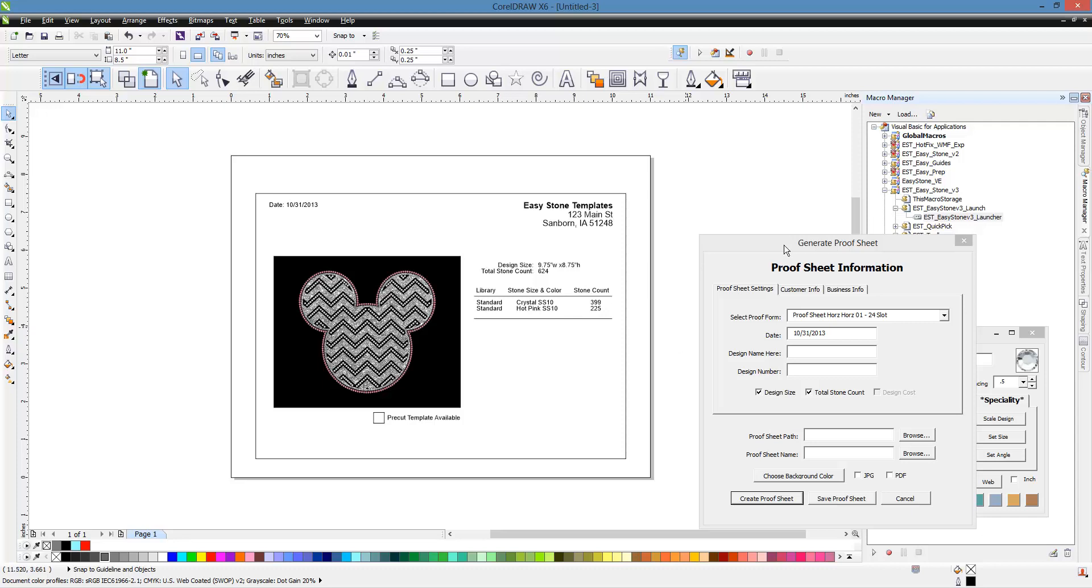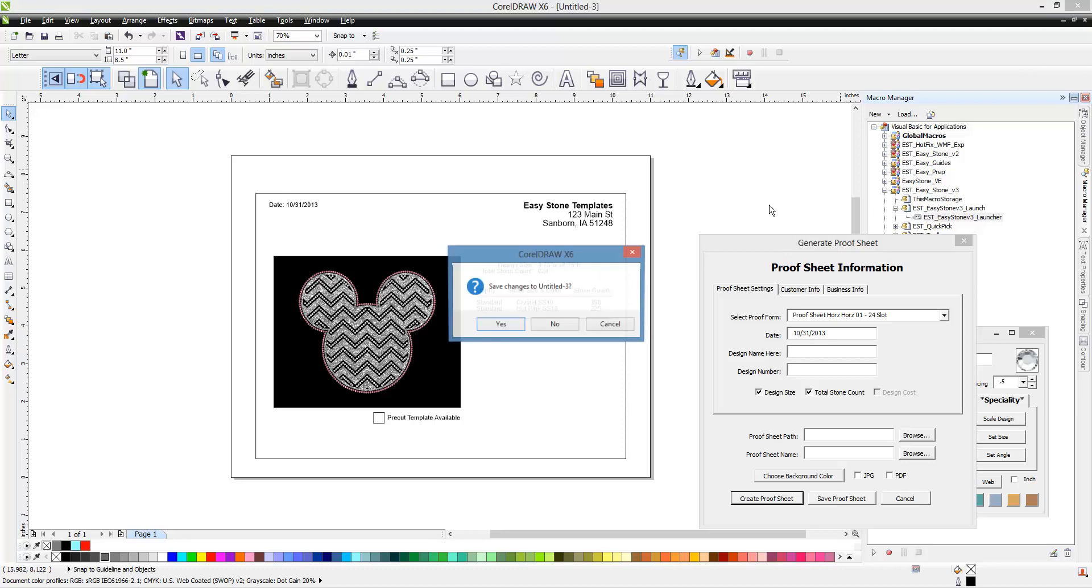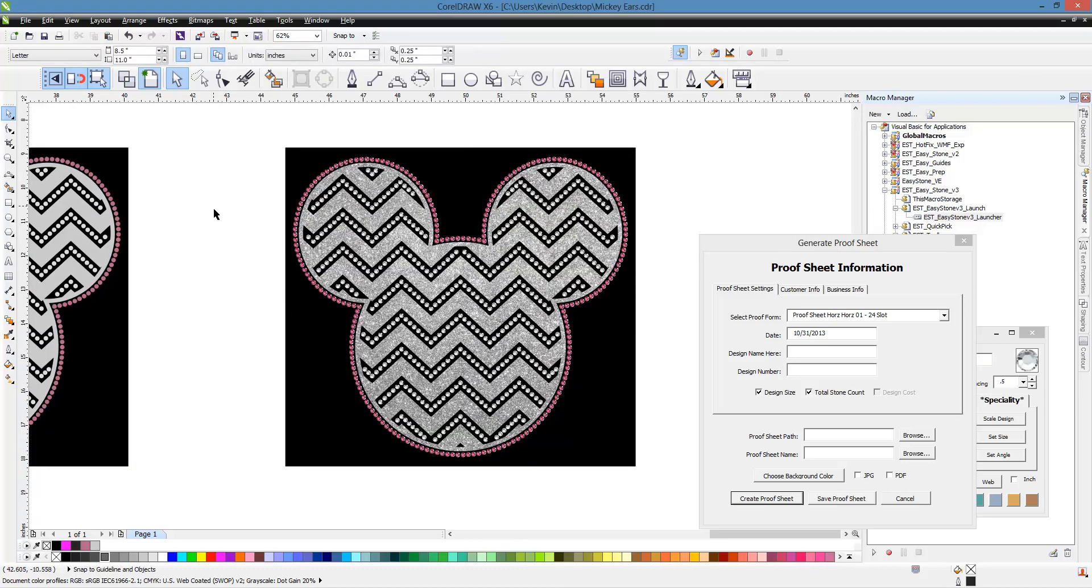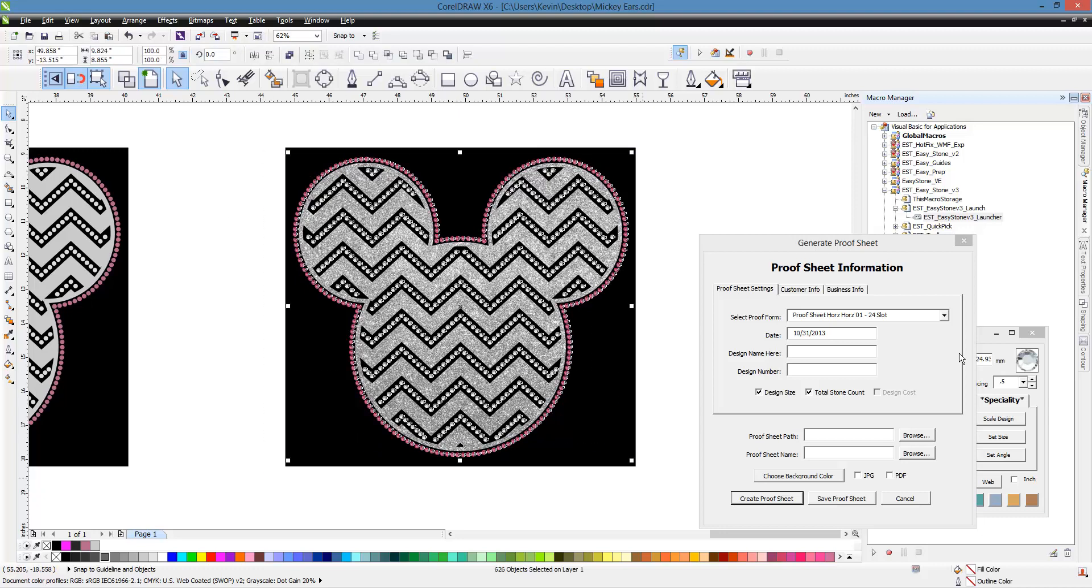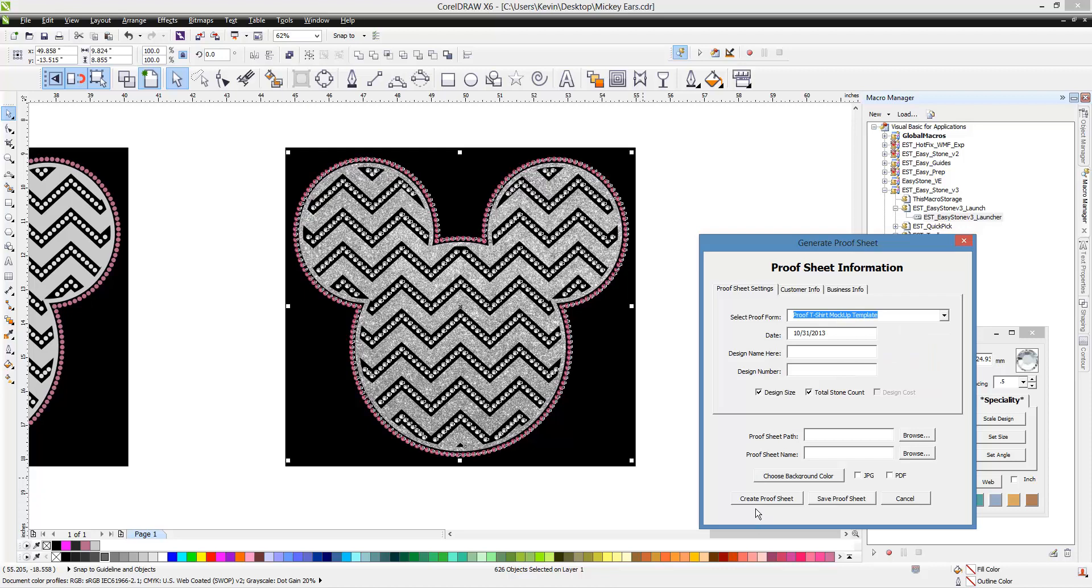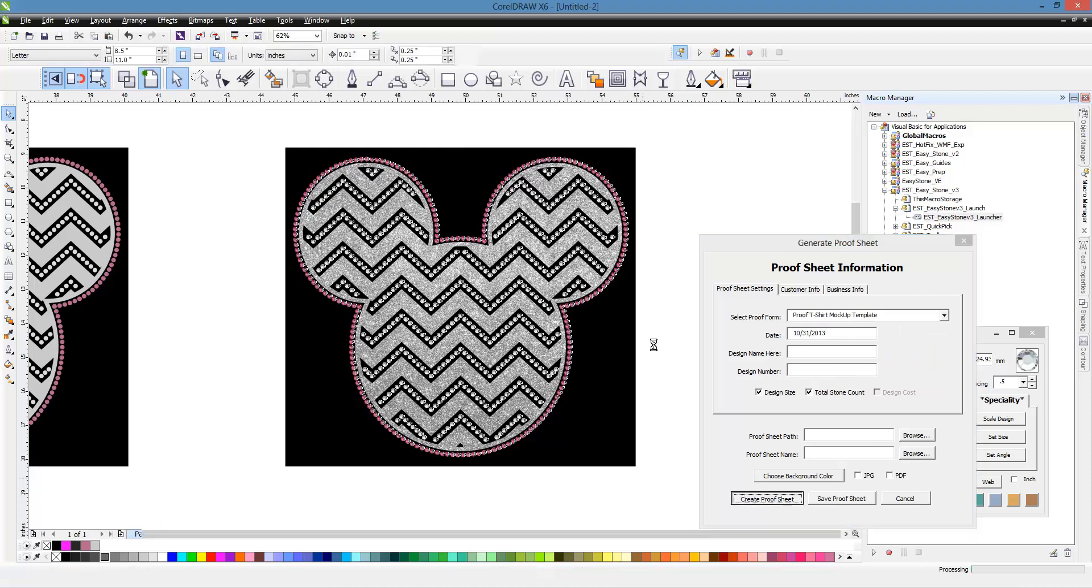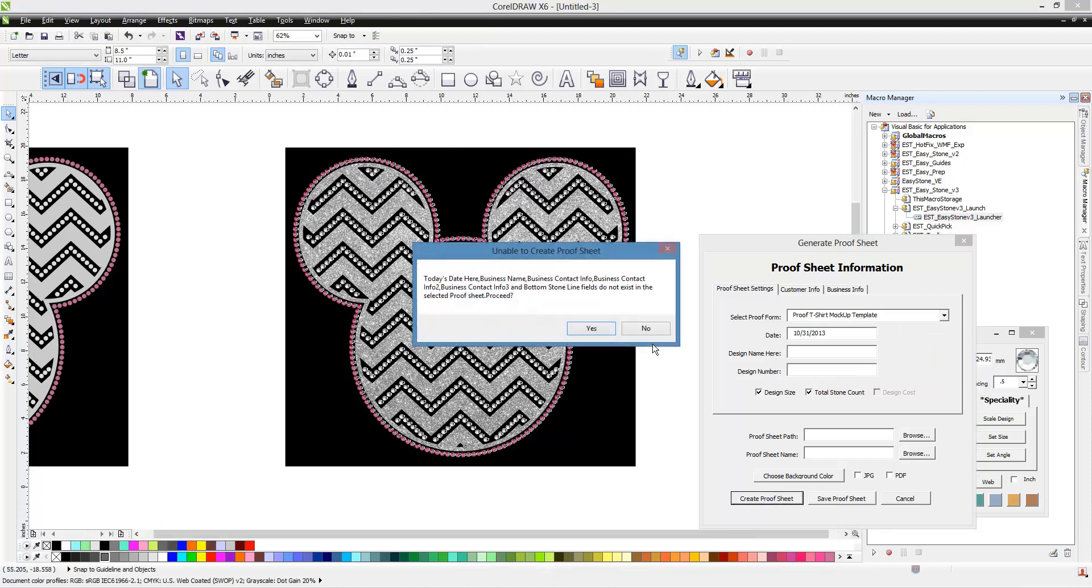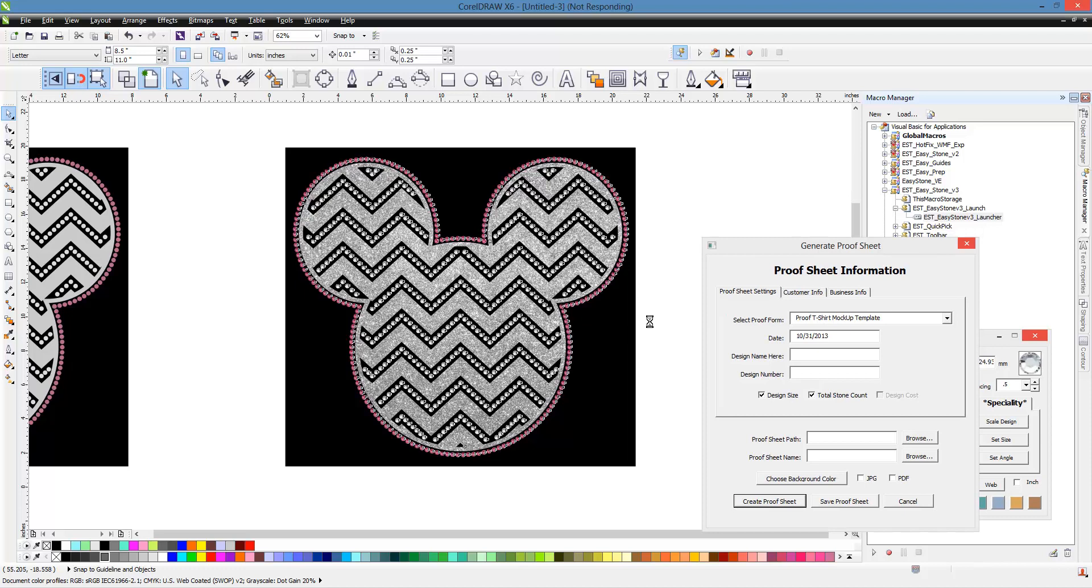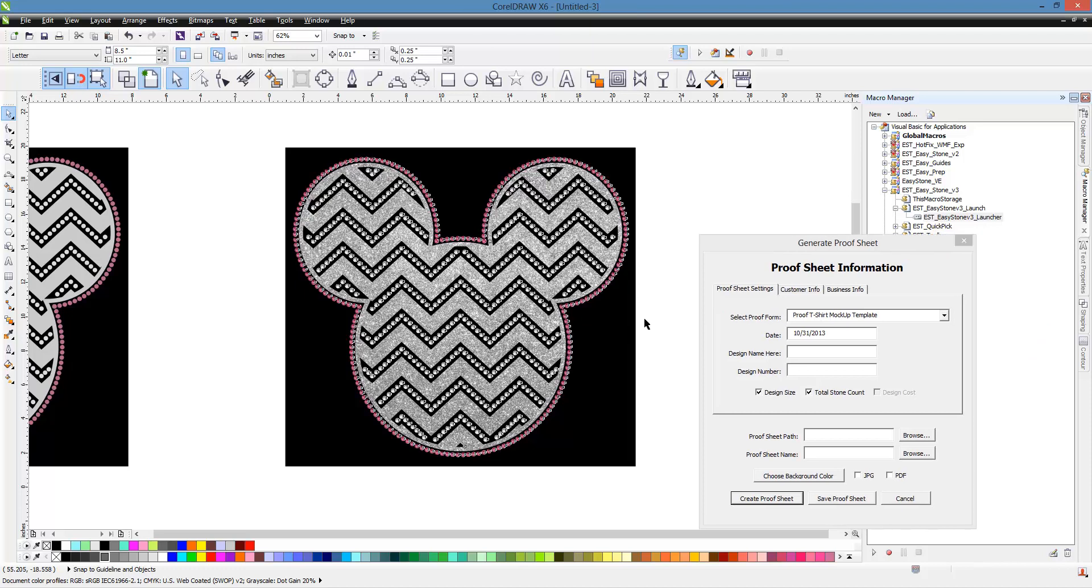So, lots of flexibility. Now, there's one more thing I want to show you because we get the question all the time: what if I want to put it on a shirt and color the shirt? So let me show you how that works. We're going to go ahead and select our design now. This, again, is a t-shirt template that I created as a custom setup. So, we're going to go ahead and create our proof sheet again. And, yes, we're going to bypass all that missing data. And we're going to create our template, our proof template.